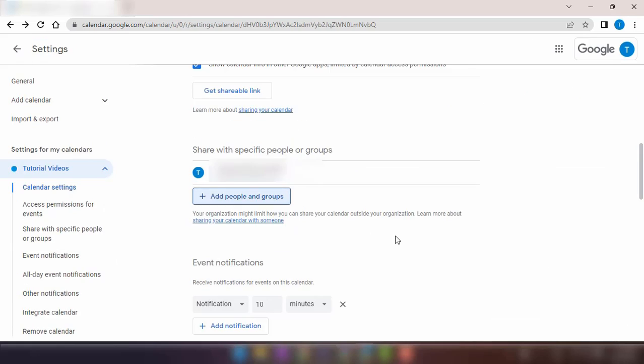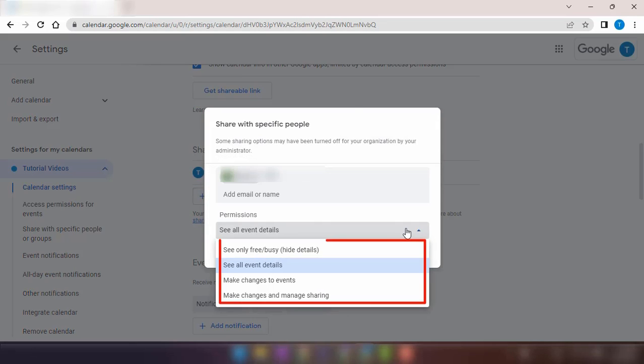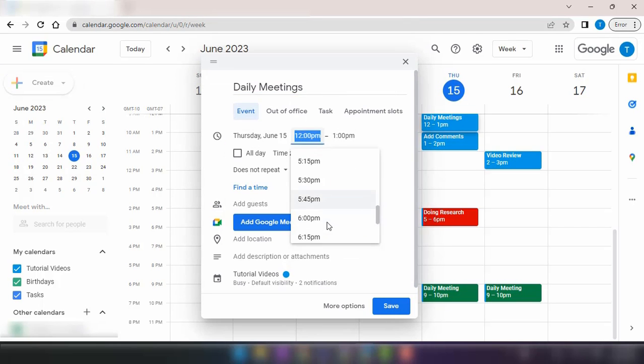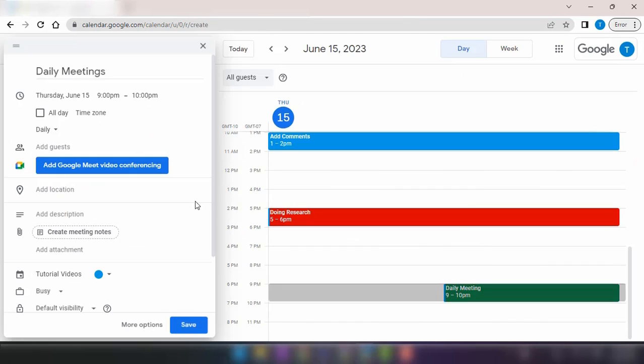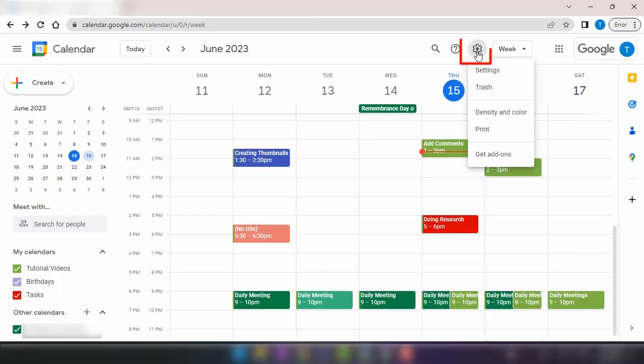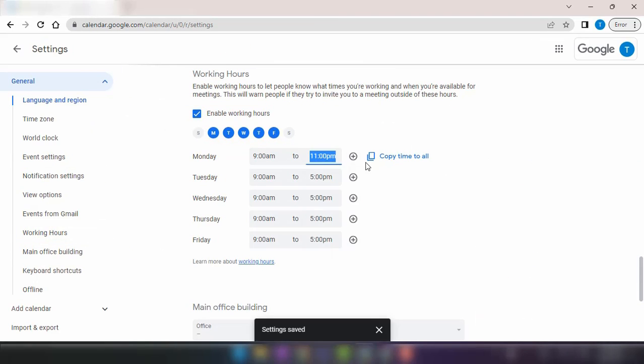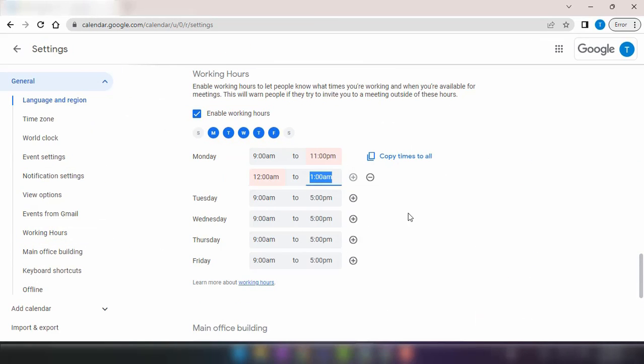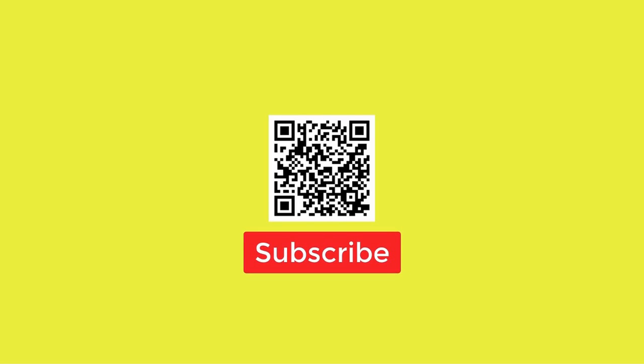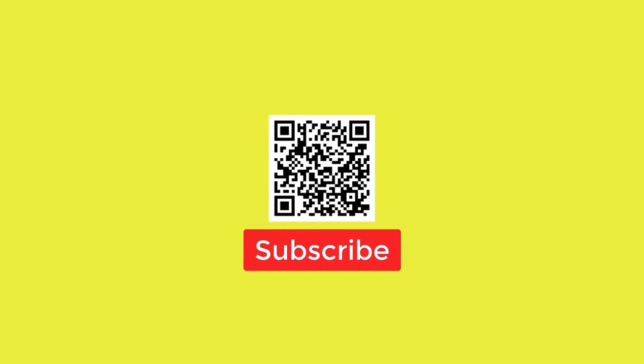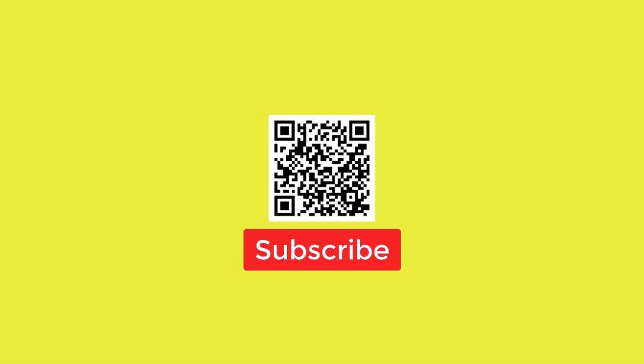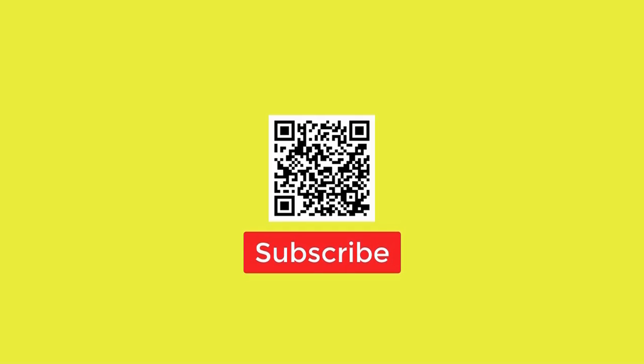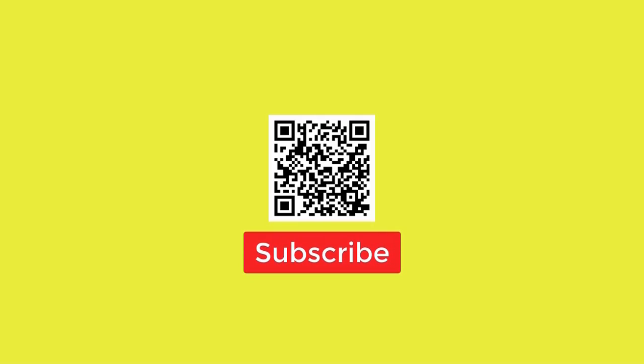And there you have it, 14 amazing tips and tricks for mastering Google Calendar and enhancing your productivity. I hope you found these insights helpful and that they revolutionize the way you use your calendar. If you enjoyed this video, don't forget to like, share, and subscribe to our channel for more valuable content. And as always, leave your comments down below with any questions or additional tips you'd like to share. Thank you for watching and until next time, stay organized and stay productive.